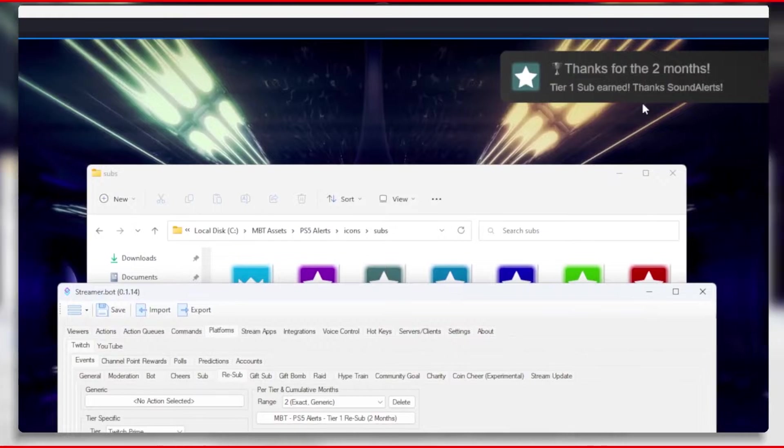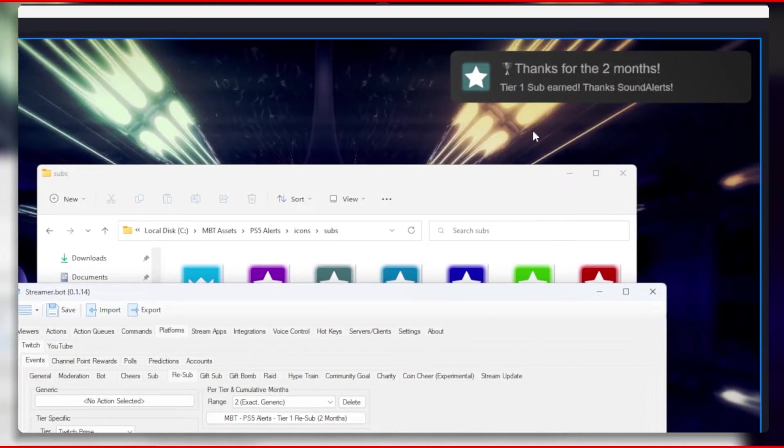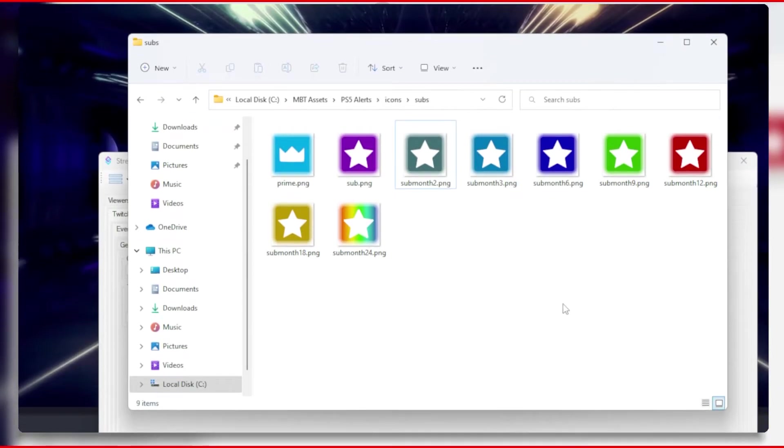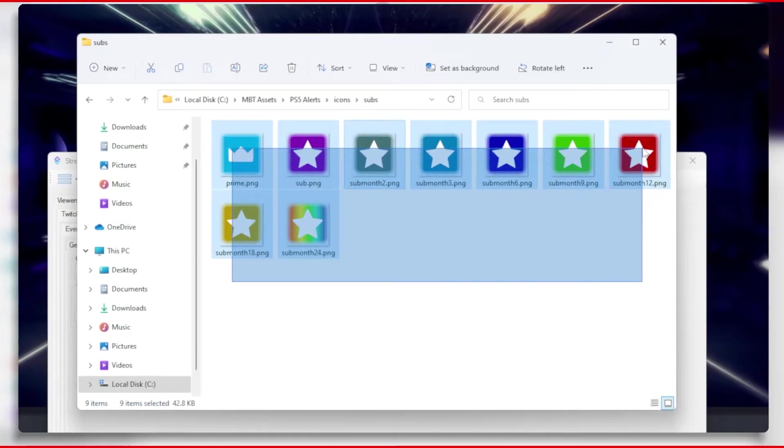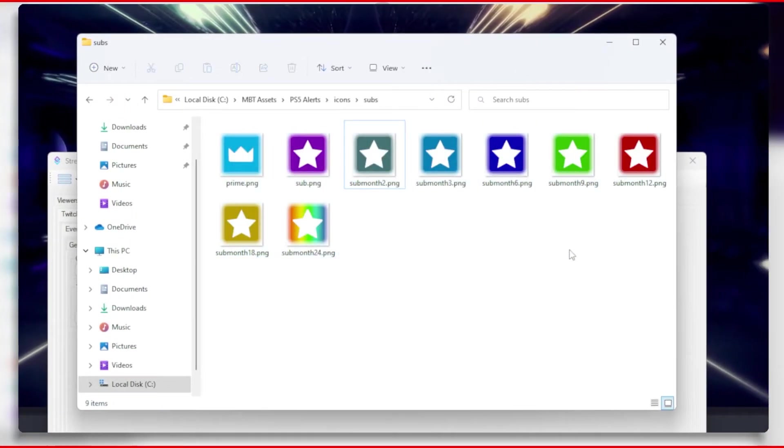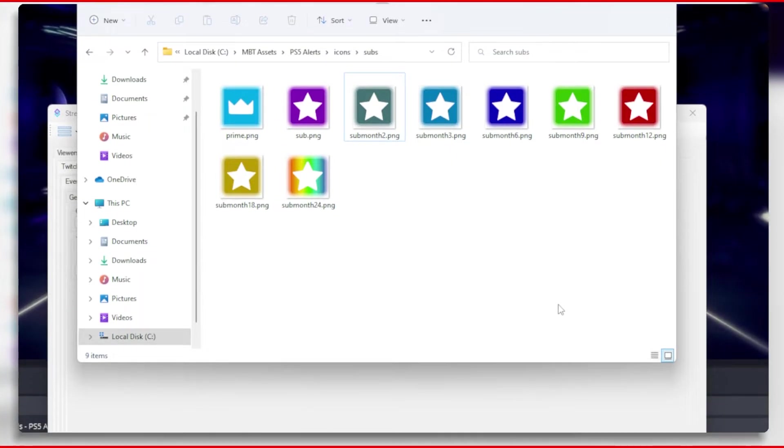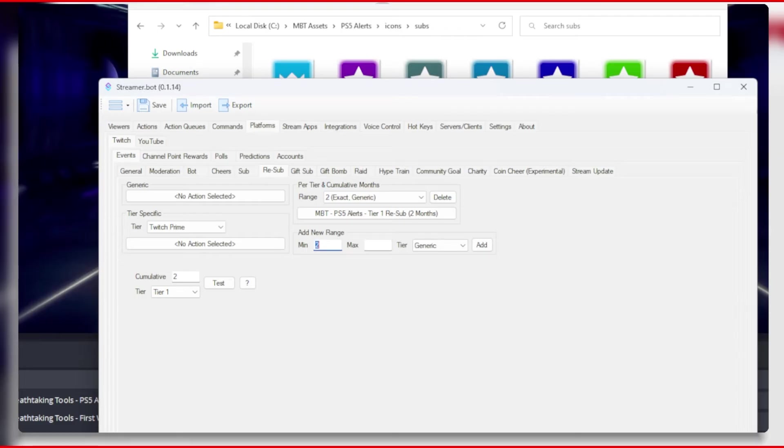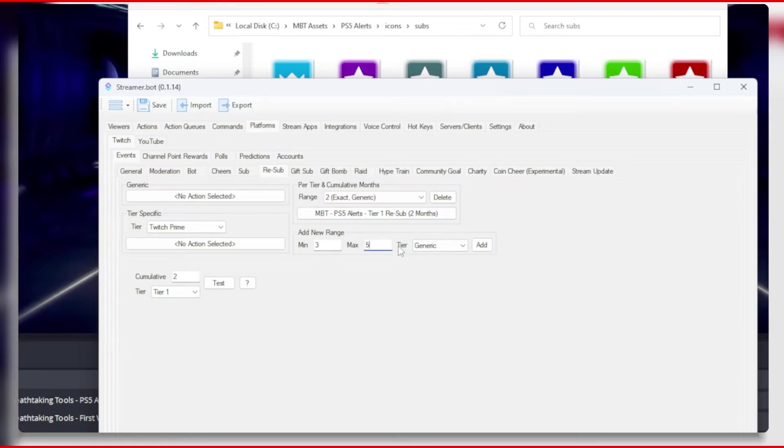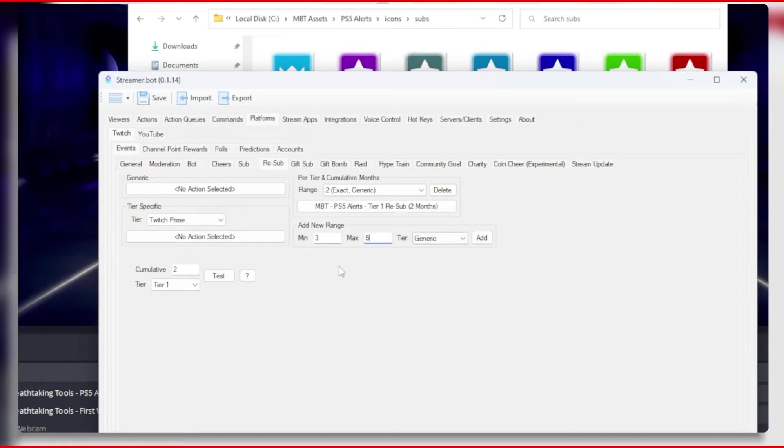It's completely up to you at this point, but you will need to do the same for 3 months, 6 months, 9 months, and 12 months sub events. But for 3 months, for example, you will need to set the range from 3 to 5 because month 4 and month 5 use the 3 months badge.